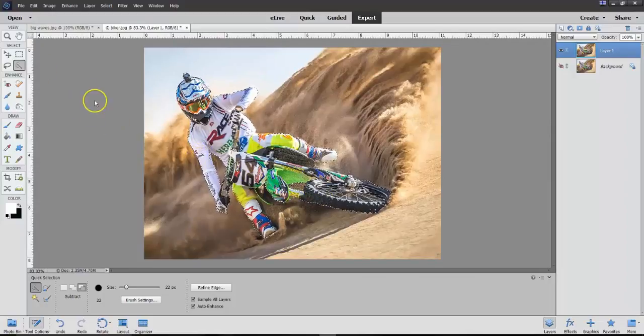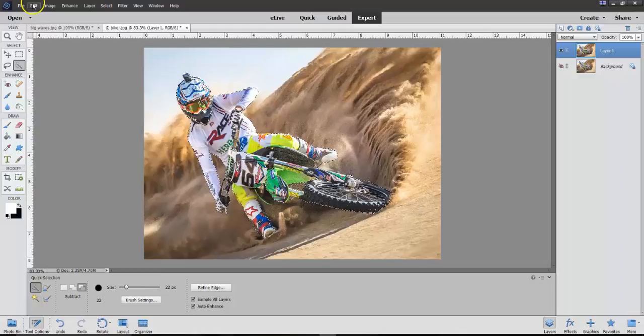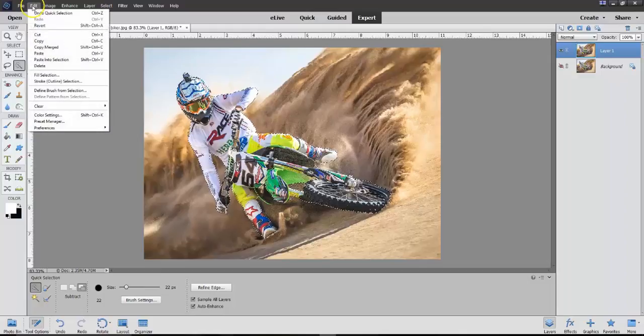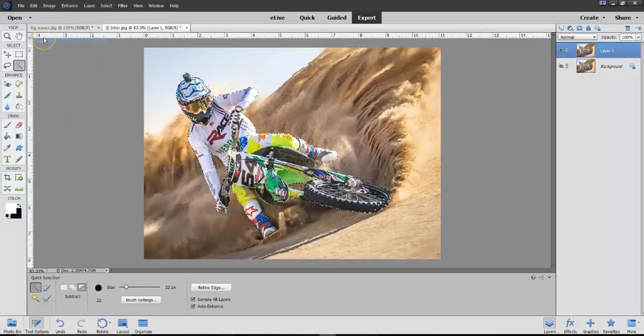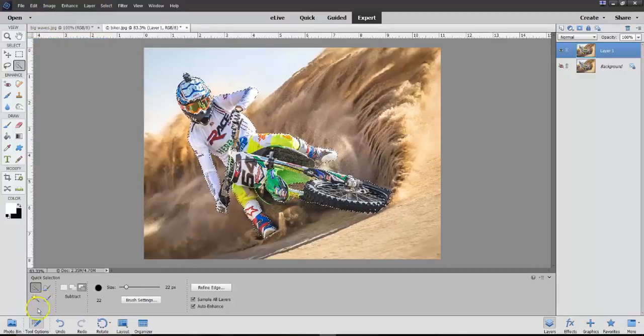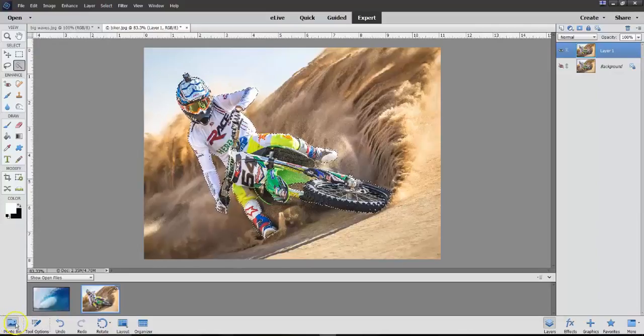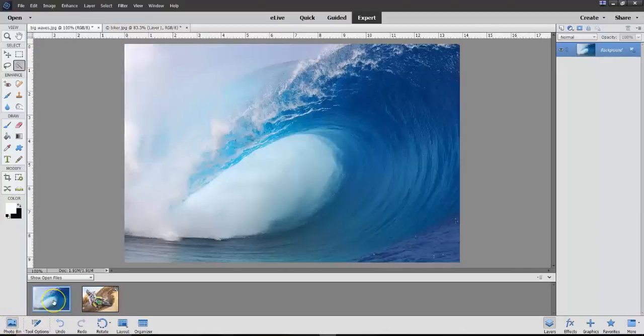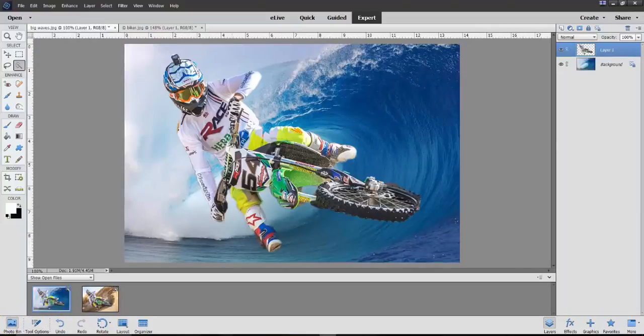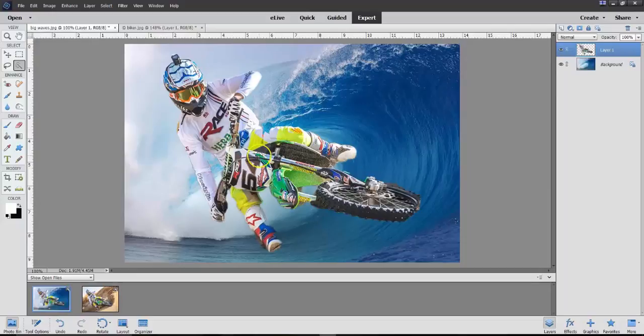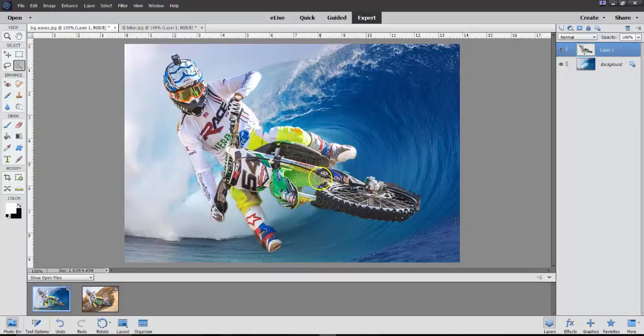We now, very easily now, all we have to do in this case is go to Edit, Copy. Now, let's go to the Photo Bin, open up this, and now we have the Biker in this.